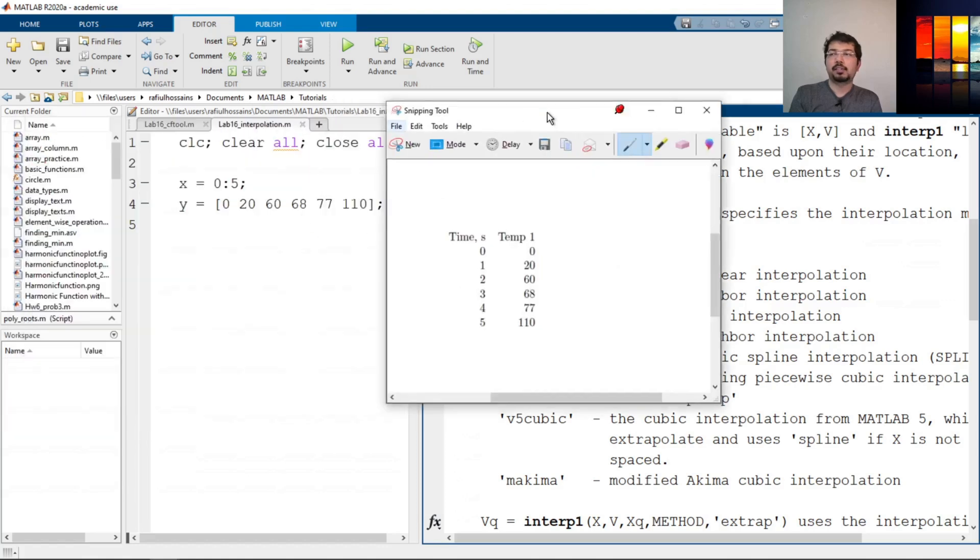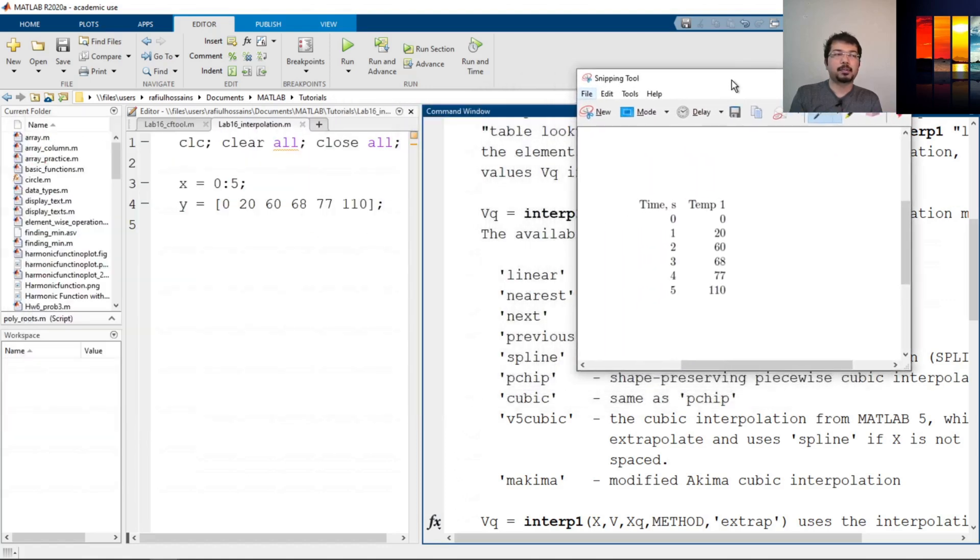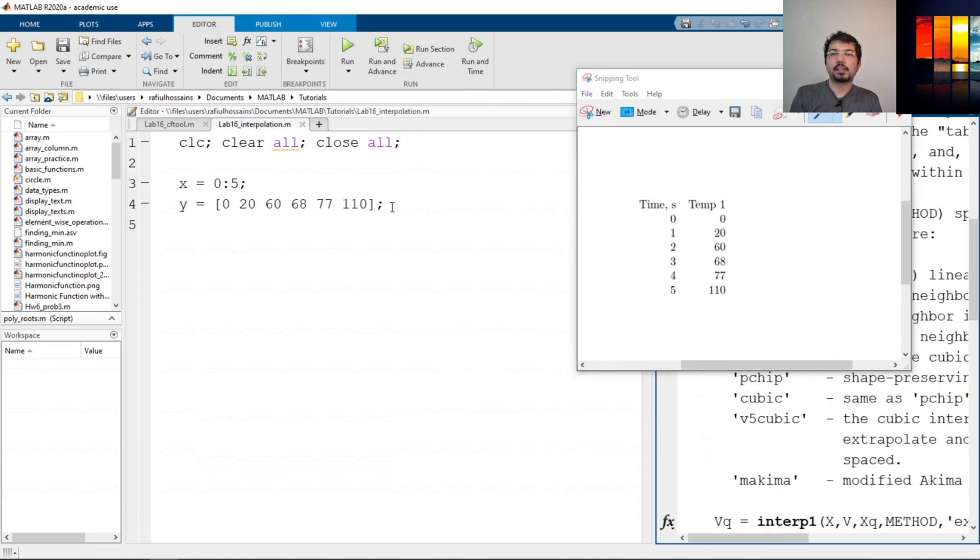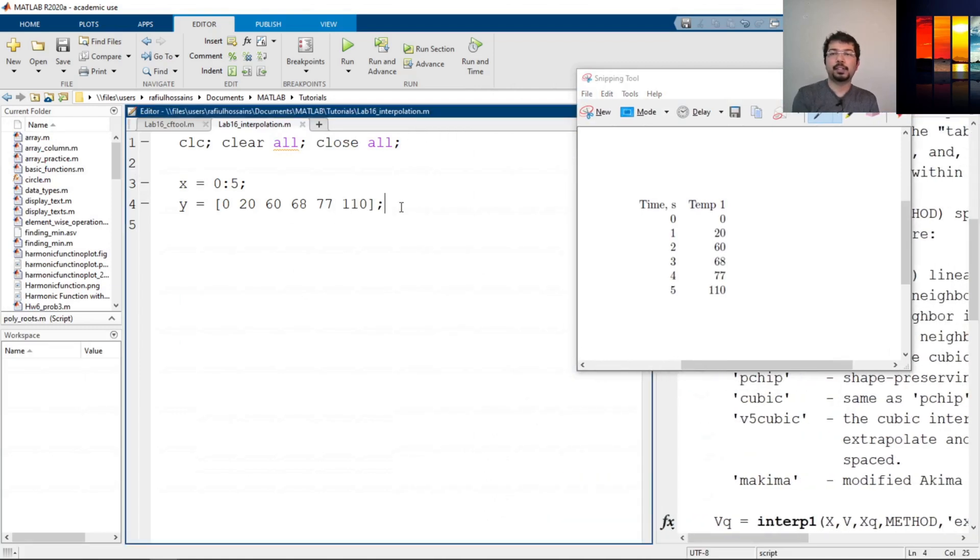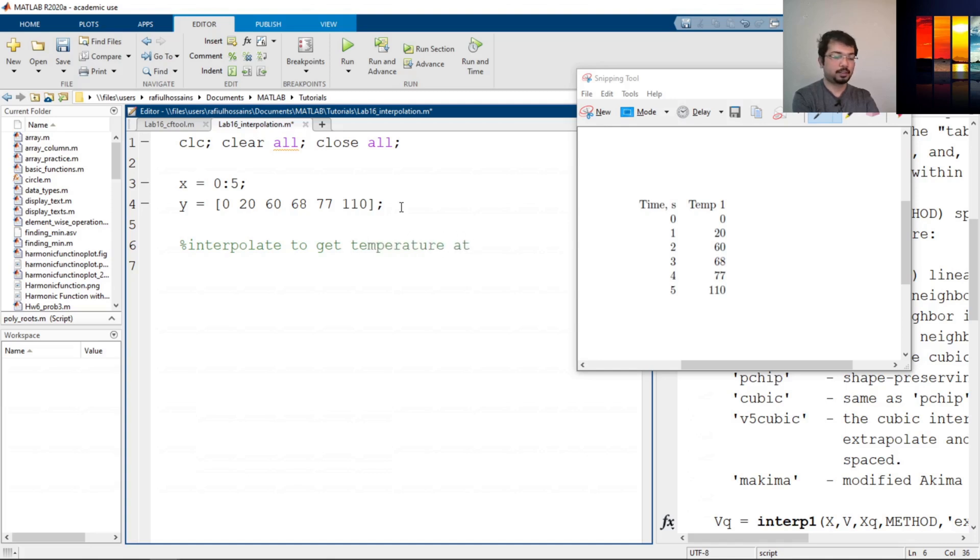So let's calculate the linear interpolation for now and see how that works. If we want to do that, we interpolate to get temperature at t equals 3.6 seconds.